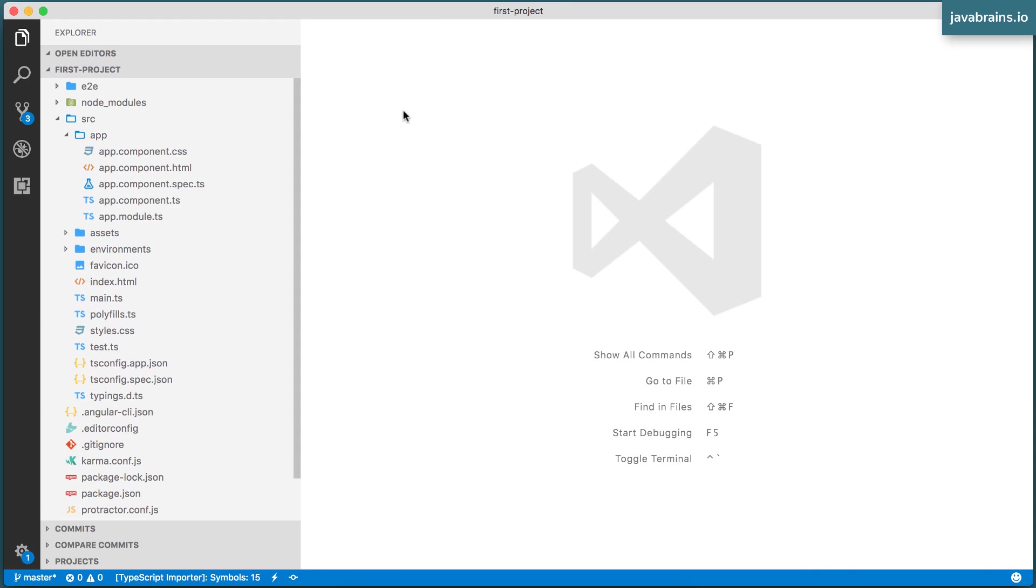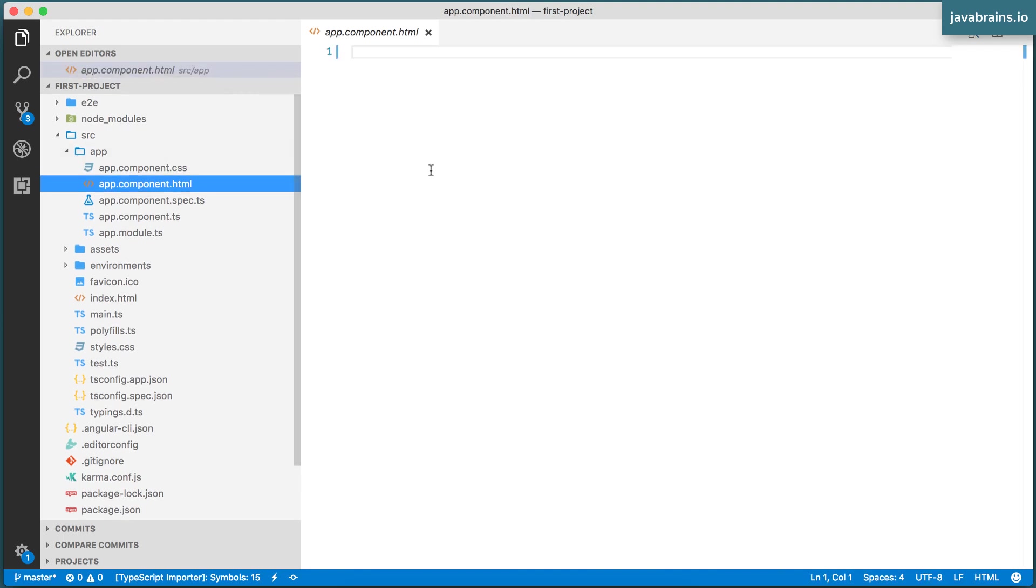So what I'm going to do is create a new component and have that be a child of the app component. The app component is currently empty, there's nothing here, so we'll fix that.